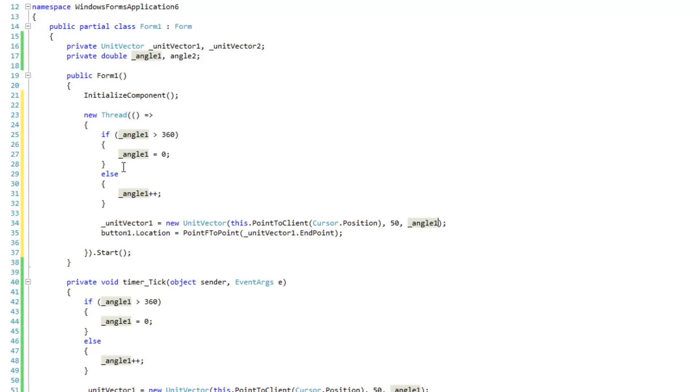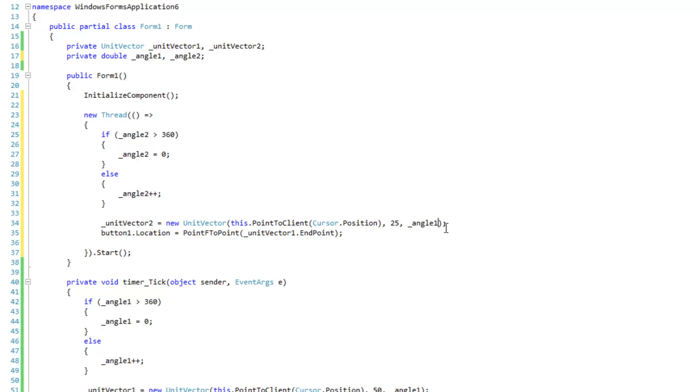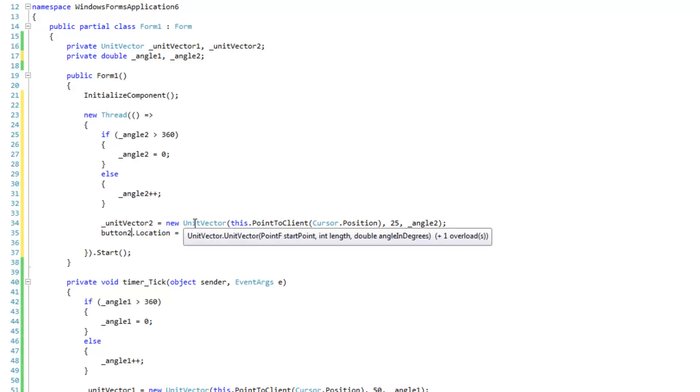And this time, we're going to use angle 2. So we're going to test angle 2. Make sure it's right. And we're going to use univector 2. And the length of the vector is going to be 25. Angle 2 it is.